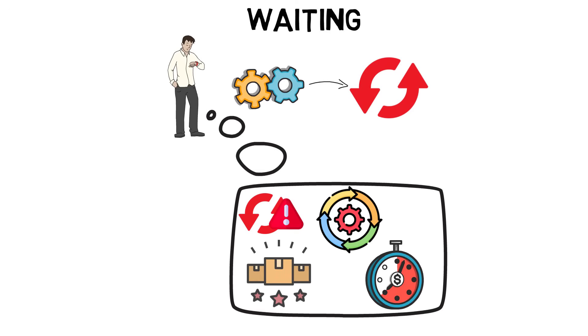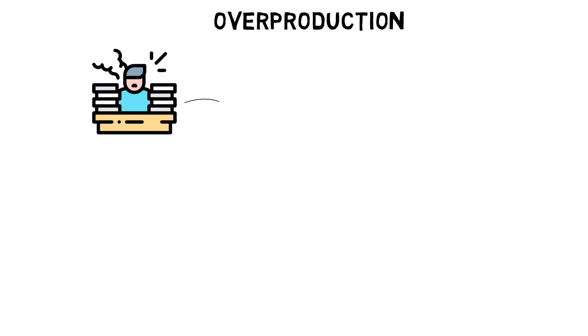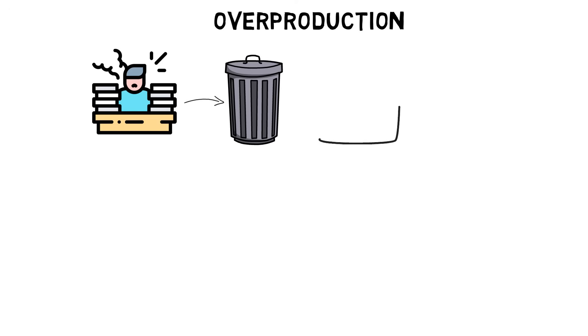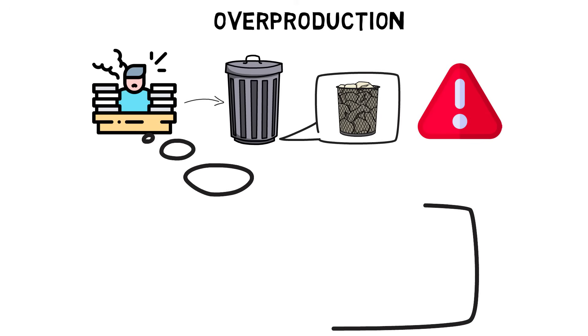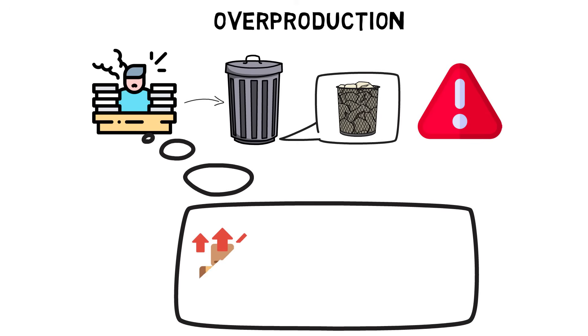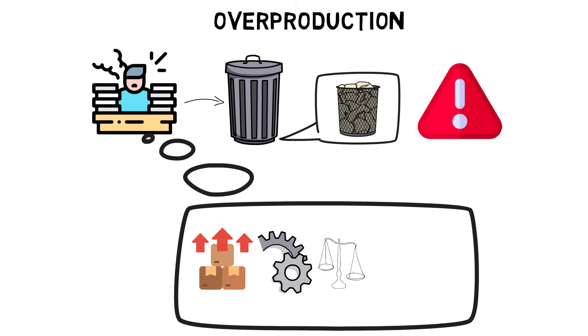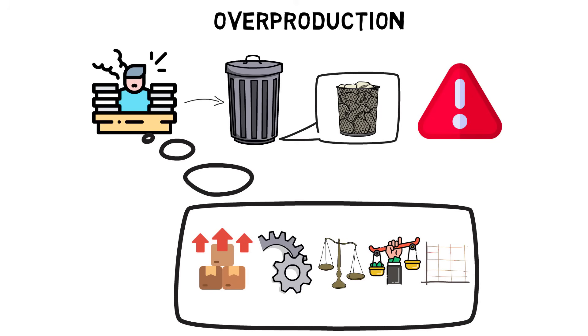Overproduction is the worst kind of waste because it causes other wastes and obscures the need for improvement. Overproduction waste results from producing more or faster than required and is caused by large batch sizes, unreliable processes, unstable schedules, unbalanced cells or departments, and working to forecast or inaccurate information rather than actual demand.